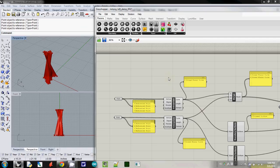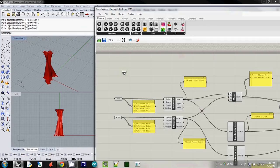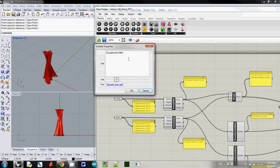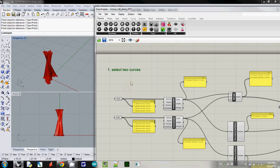So first one, I will collect a curve. Here in utility, I'm going to use scribble. I write down here and then double click. I'll just write down first, select two curves.